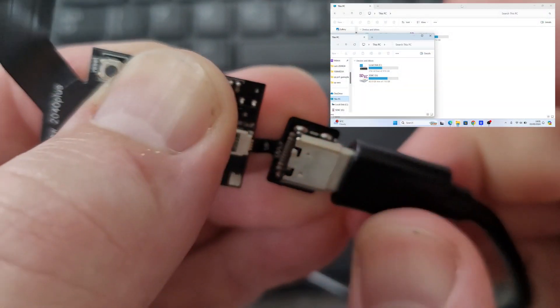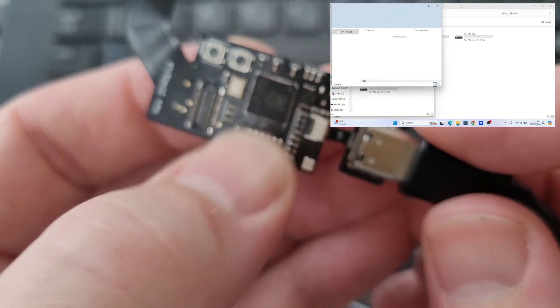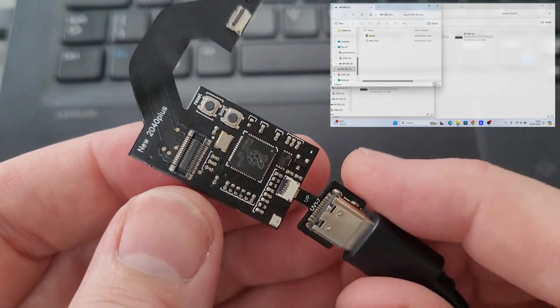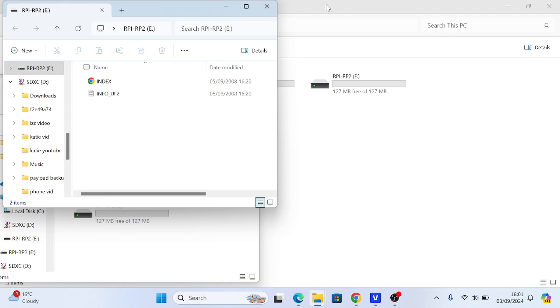If you plug it in and it doesn't show up, it means it has firmware on it. So to re-flash it you need to hold the boot button and then connect it, and then it will show up as an external device.